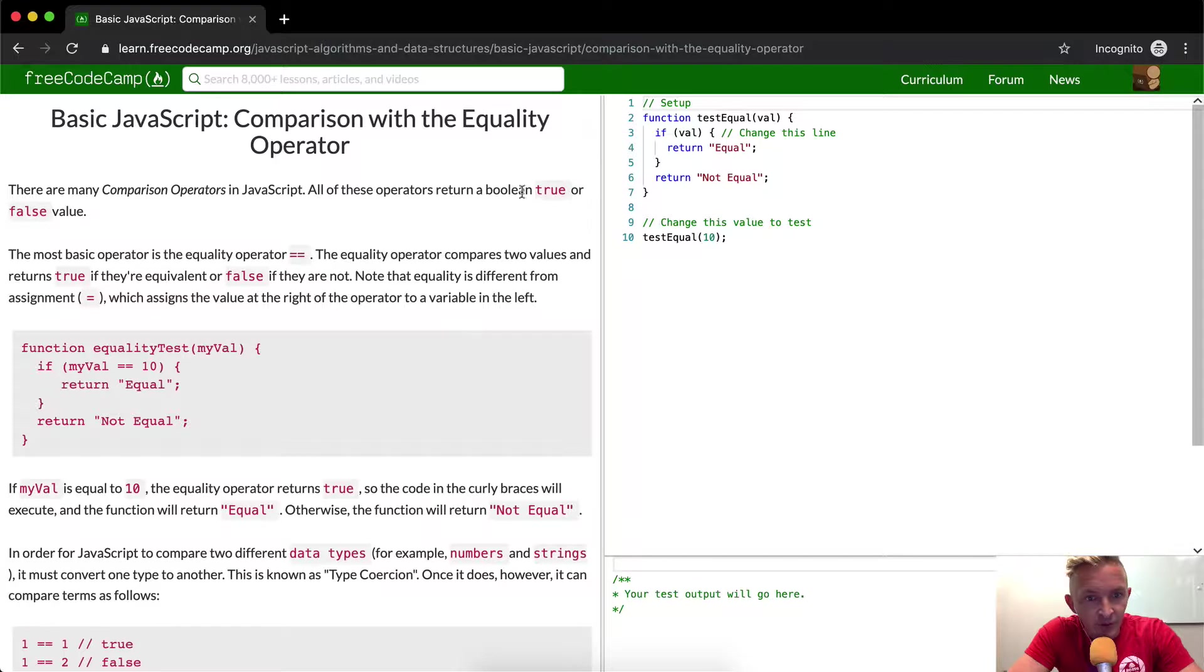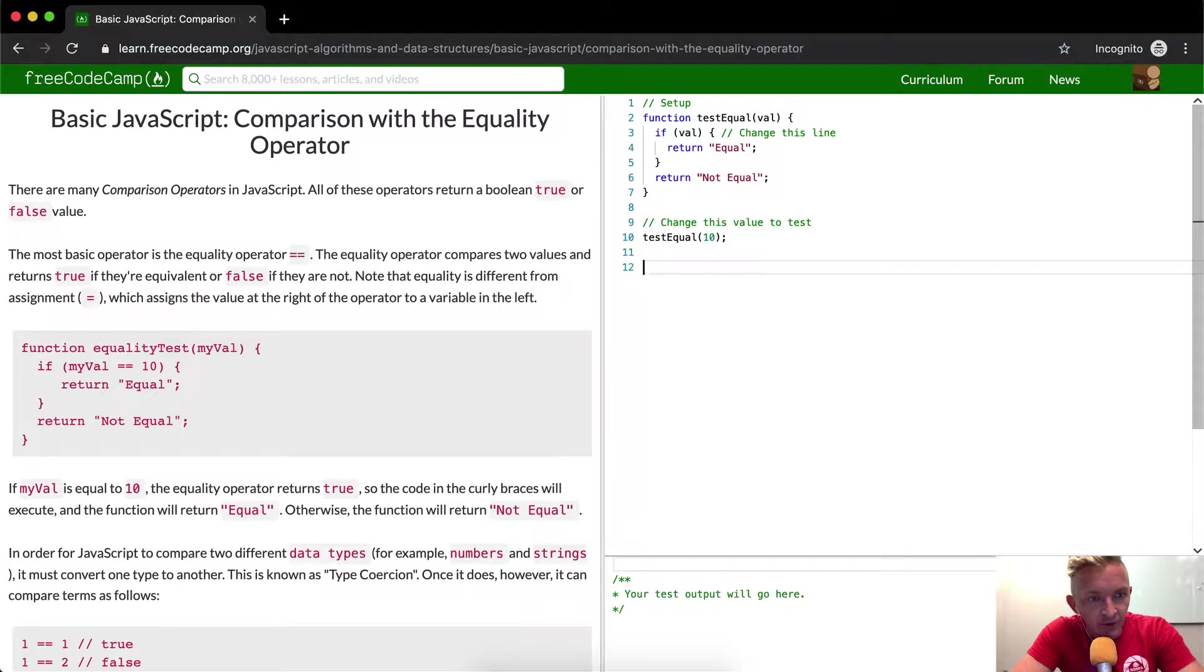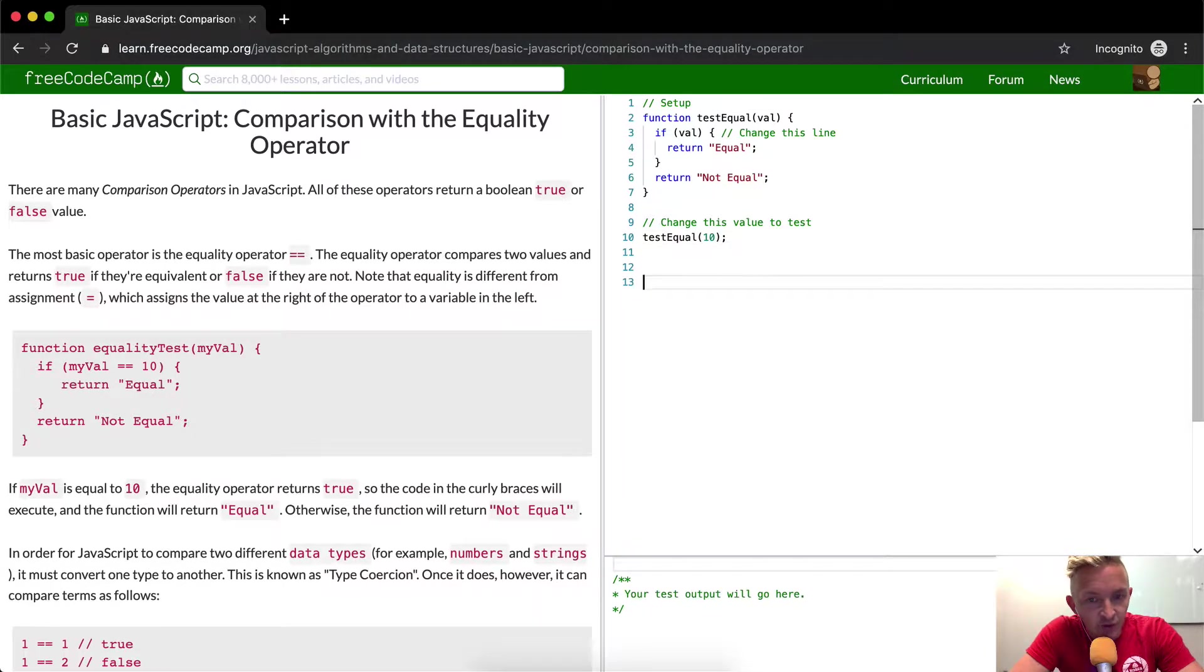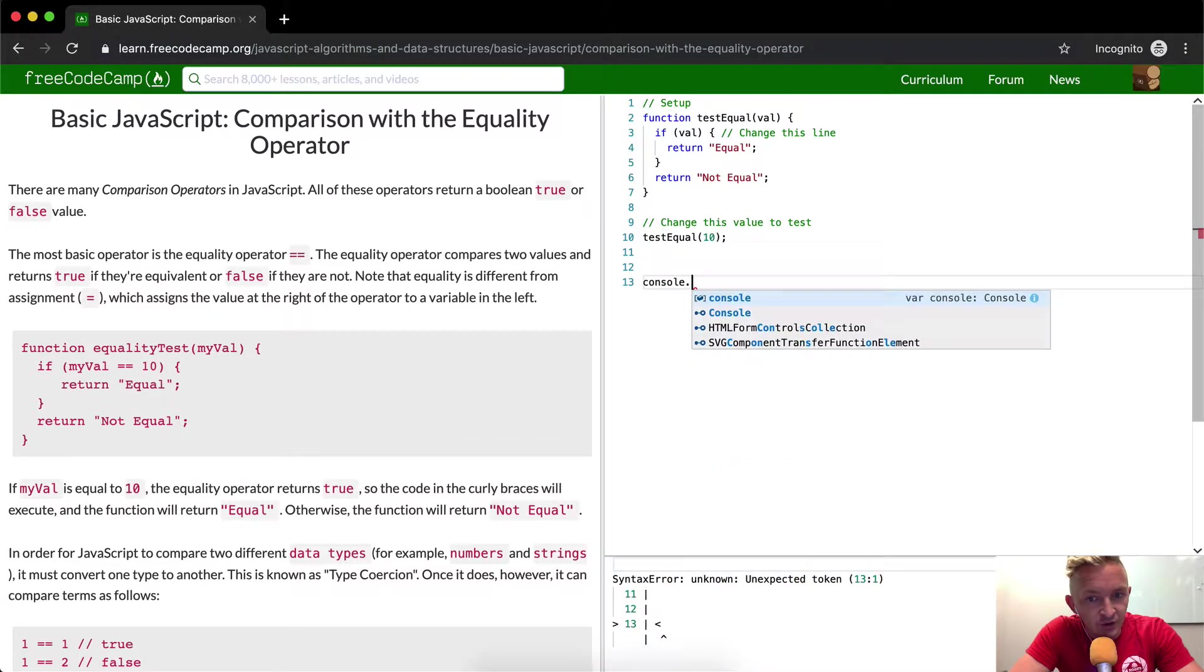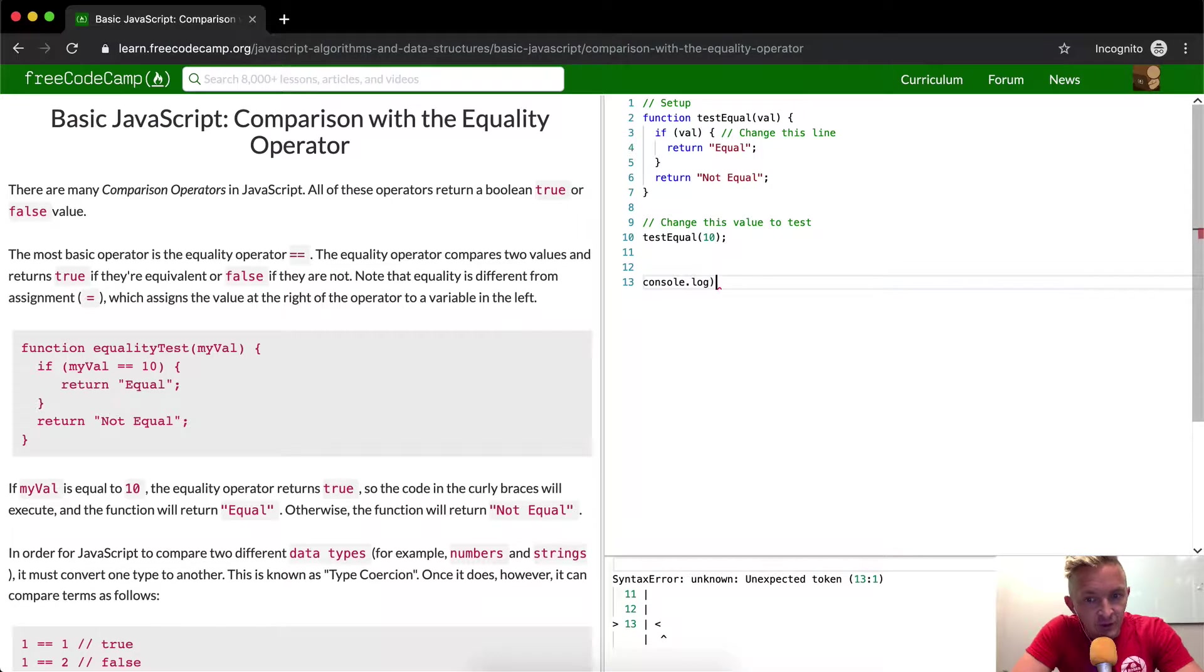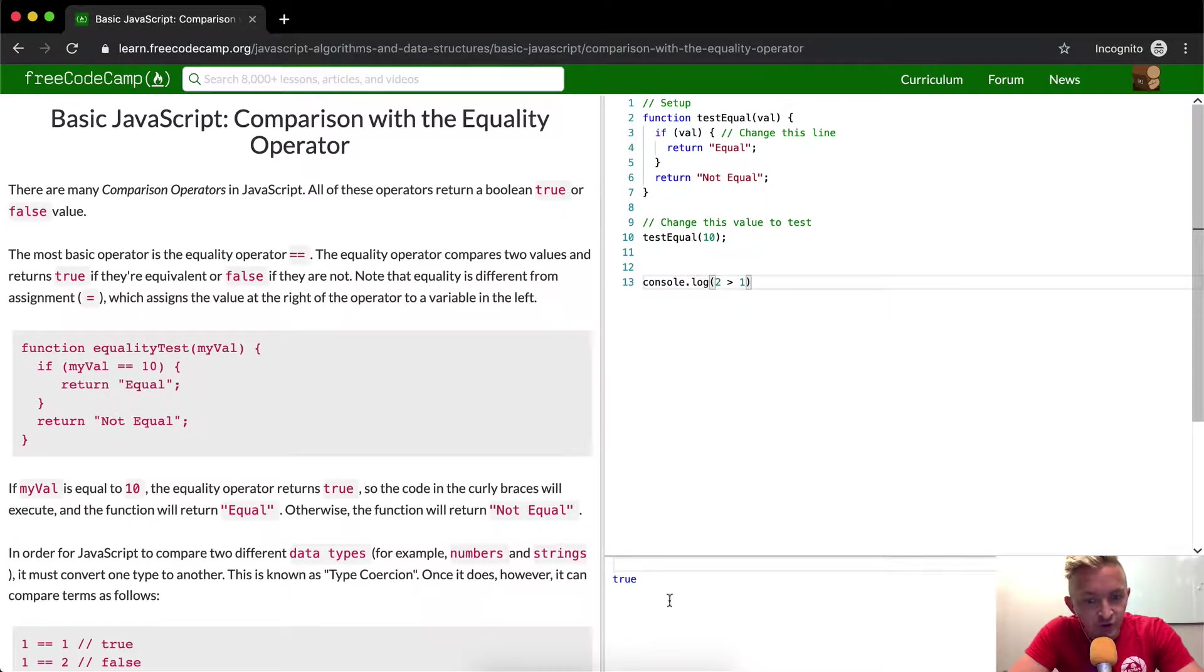All of these operators return a Boolean true or false. So the comparison operators are going to be like equals, greater than, or less than. So like we could say console.log two is greater than one. And this should return true, you see.